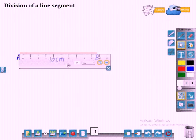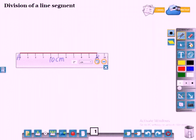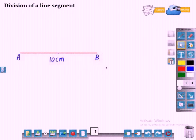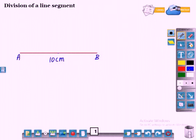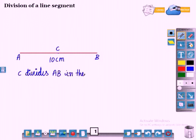Now I will divide the line into two equal parts — that is, I will mark the midpoint at 5 centimeters. Now C is the midpoint of AB. AB is divided into two equal parts, that is AC and CB. Now we can say that C divides AB in the ratio 1 is to 1.